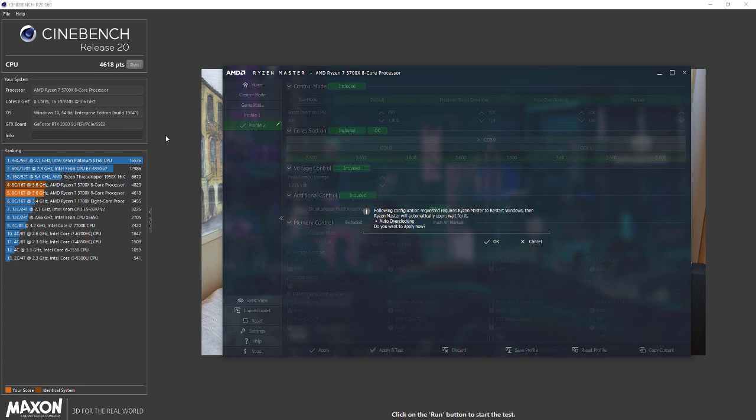That's how you enable PBO or Auto OC on Ryzen Master. I hope this helps. Don't forget to like and subscribe, and thanks for watching.